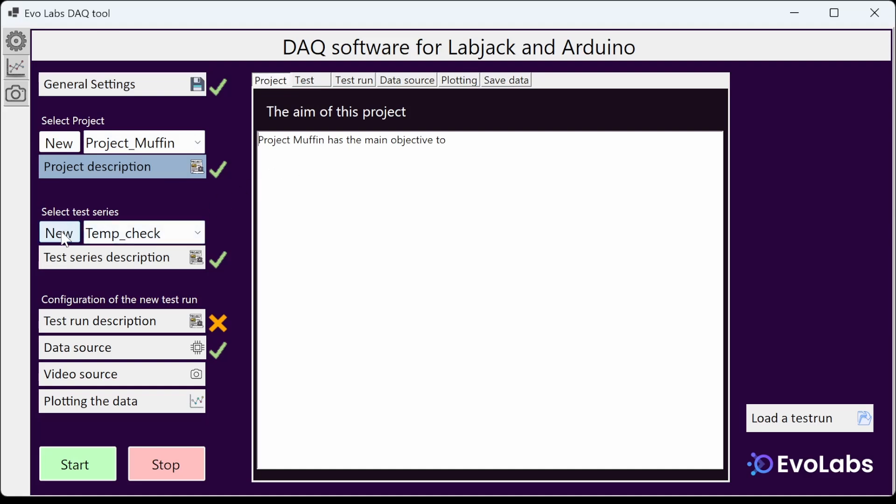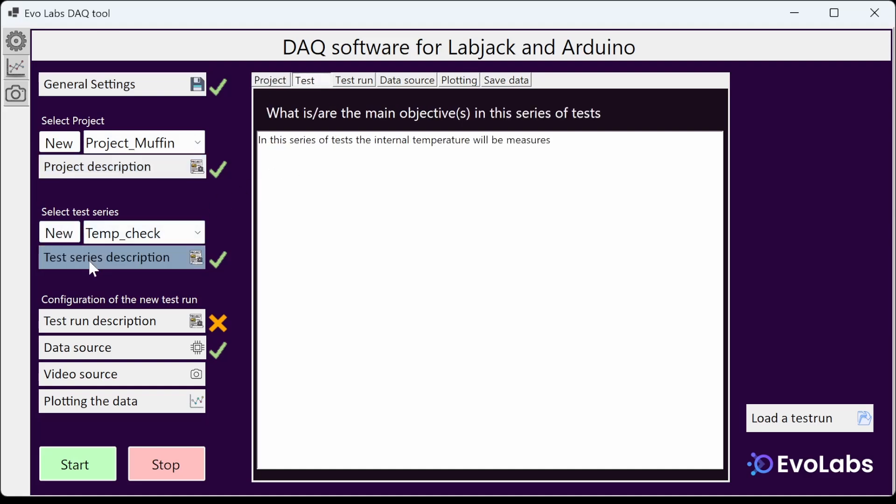Within this project you can have multiple series of tests. A test series can also be one test with calibration runs. Then you add a description of it again.